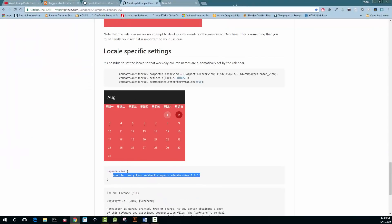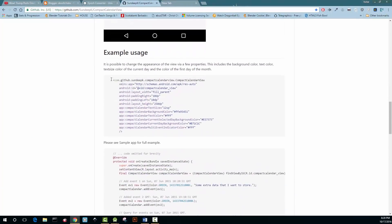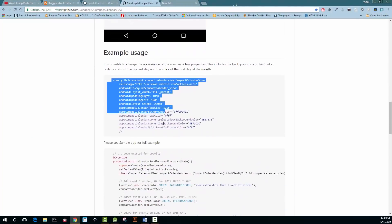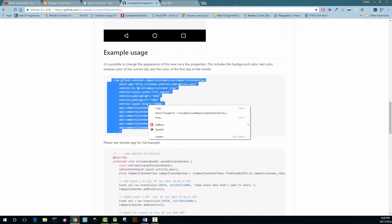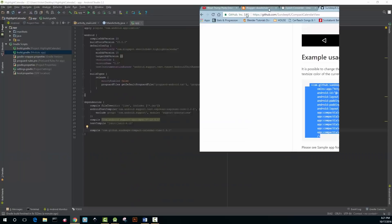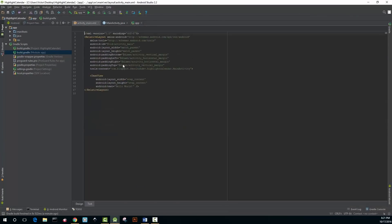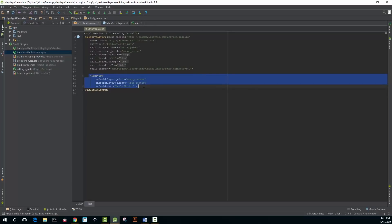Next, copy the compact calendar view widget and add it to your XML file. Delete the text view that is there.